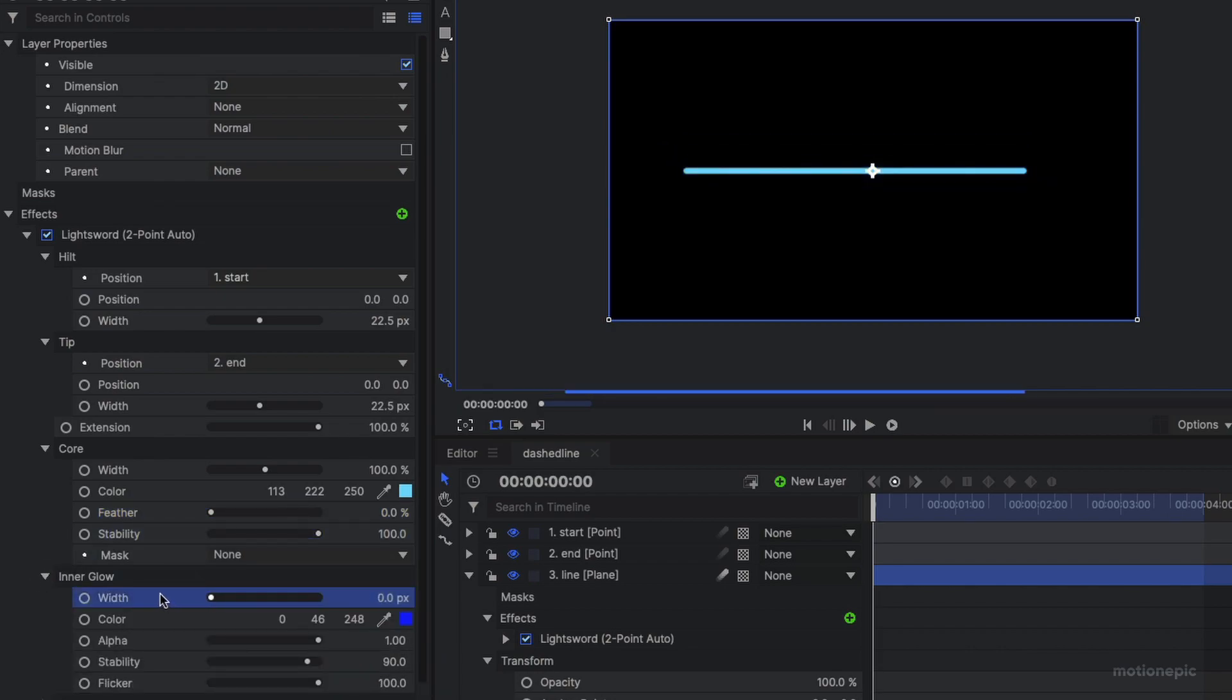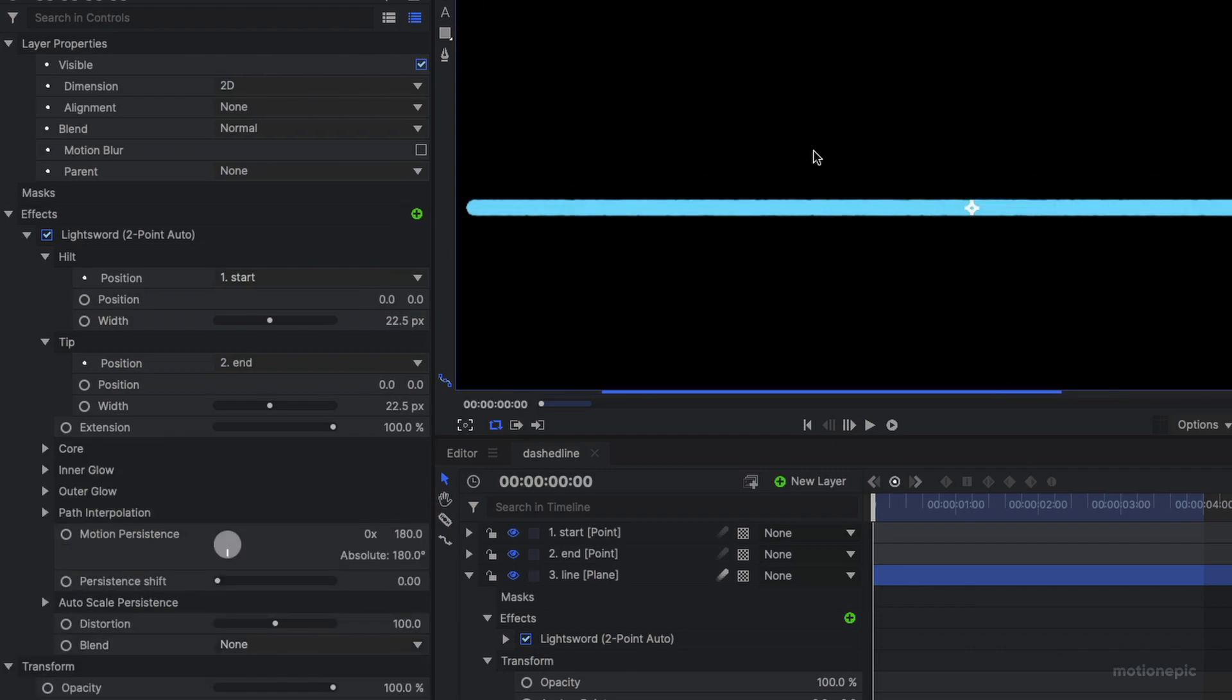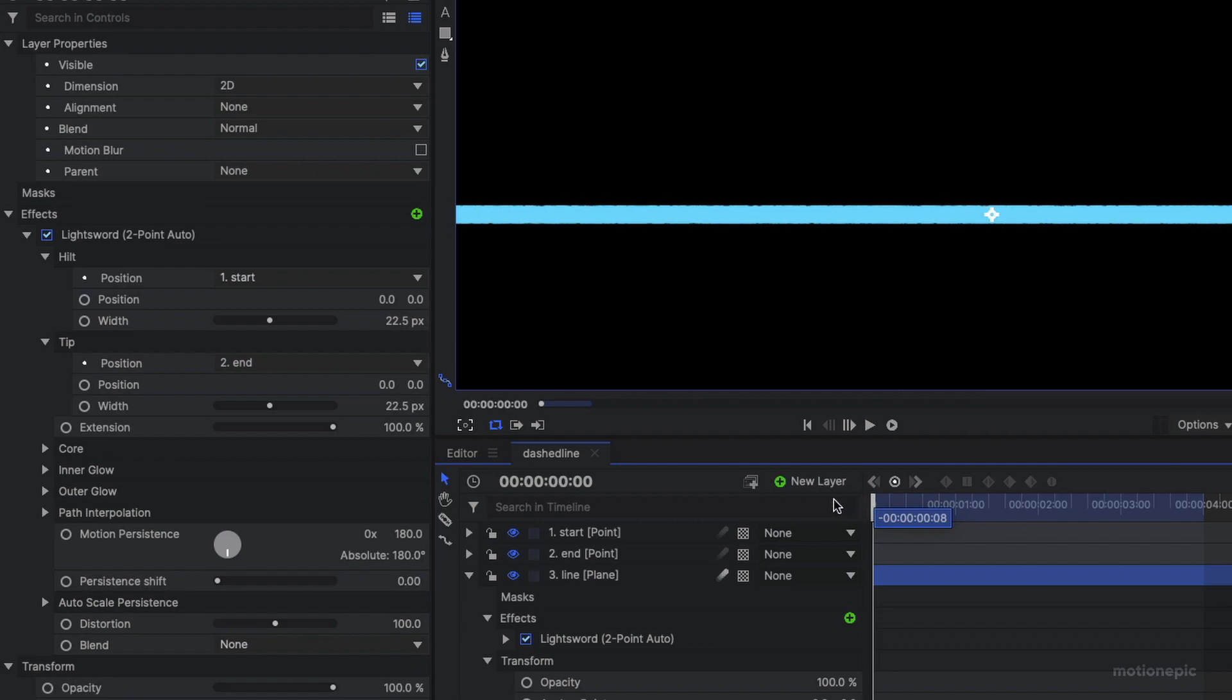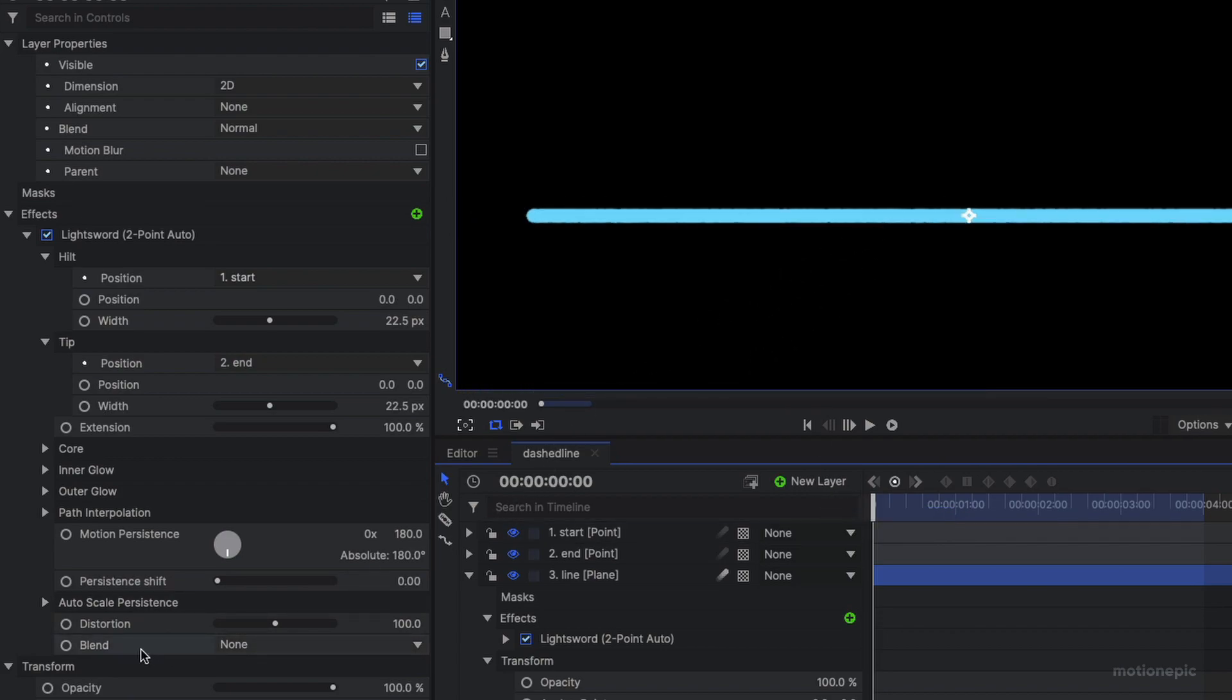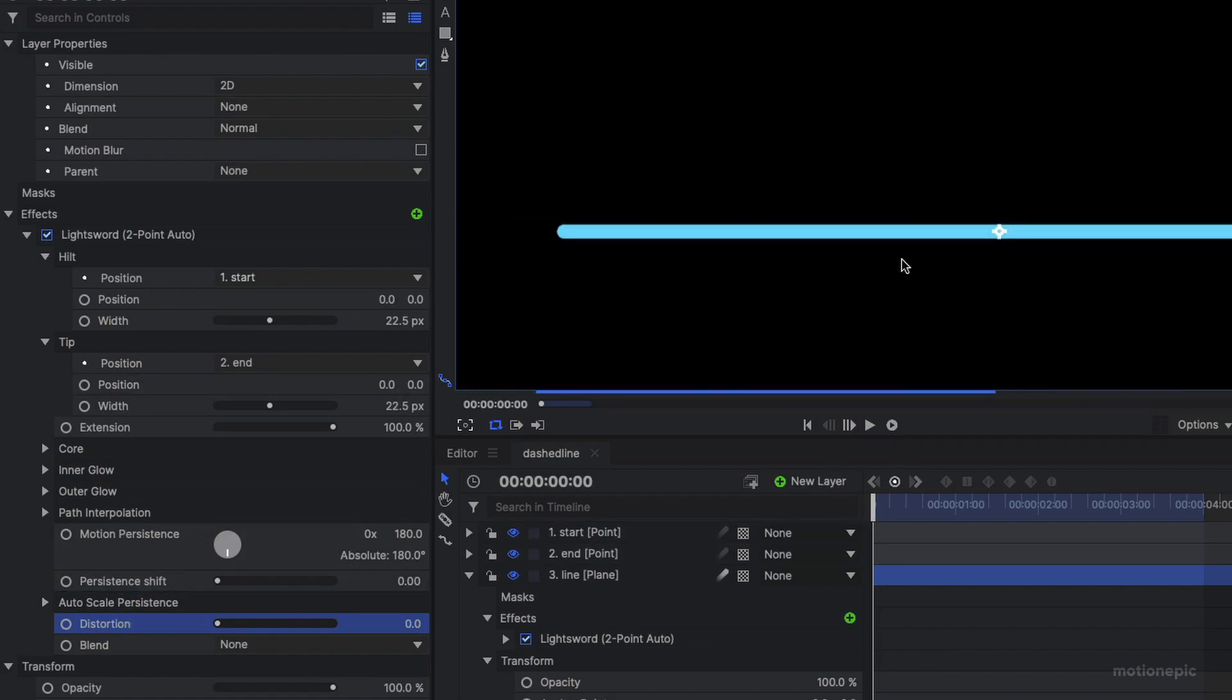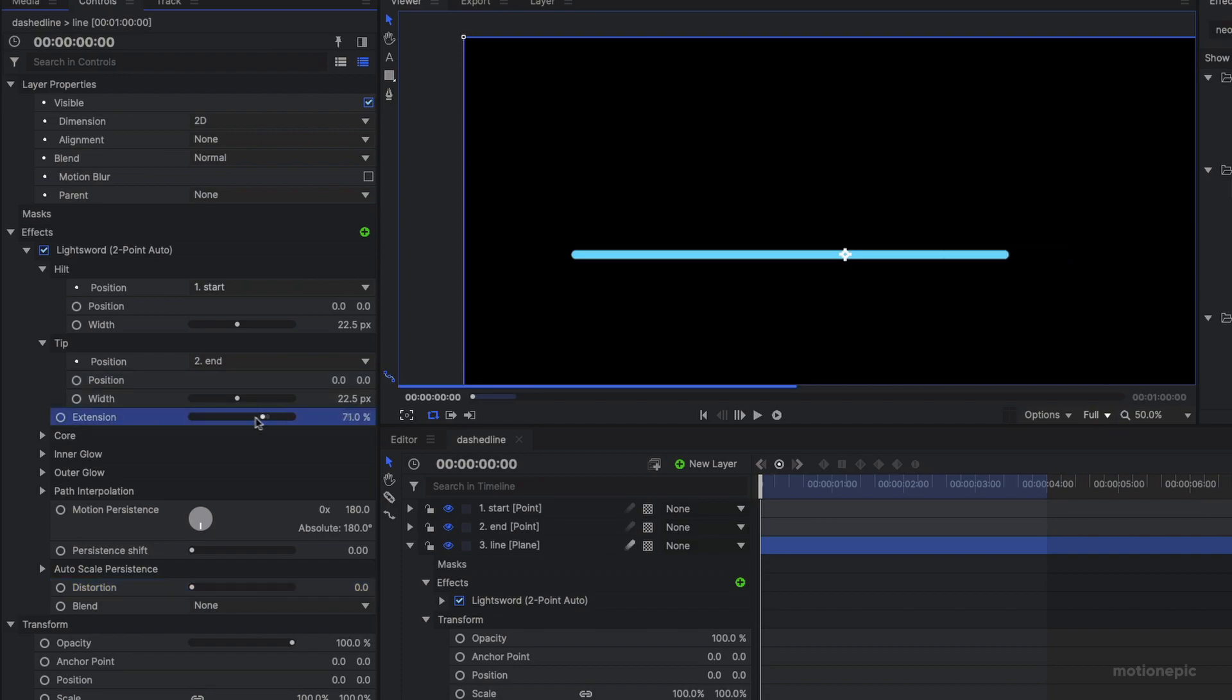Now you can see that there is some animation already going on in this line of ours, so we can make sure that the distortion is set to zero so that there will be no animation at all. All right, pretty cool.